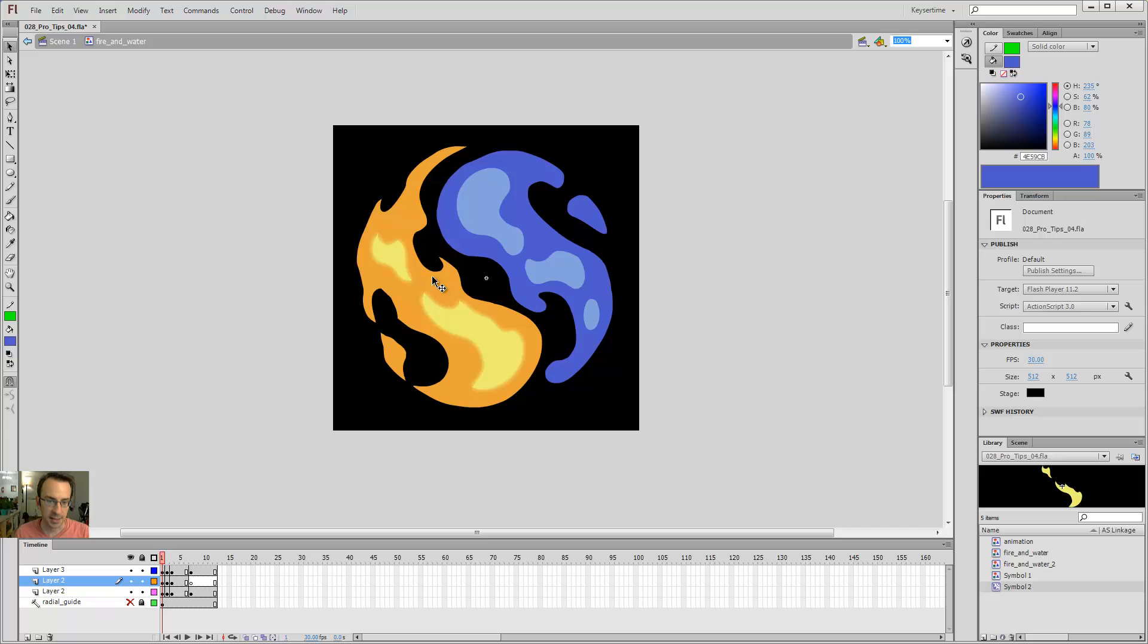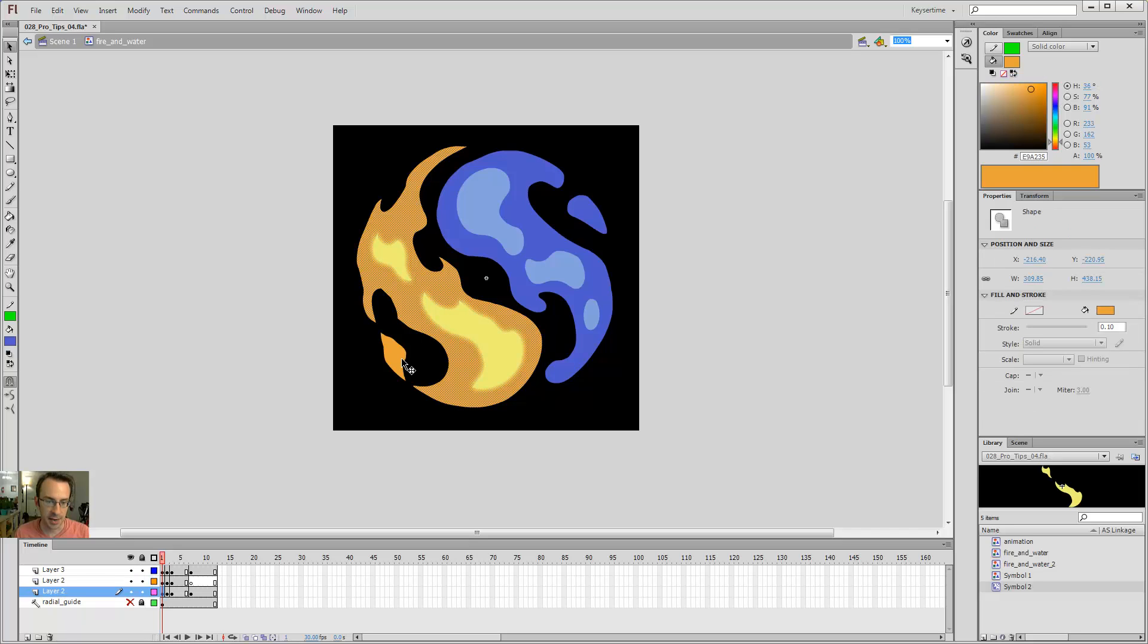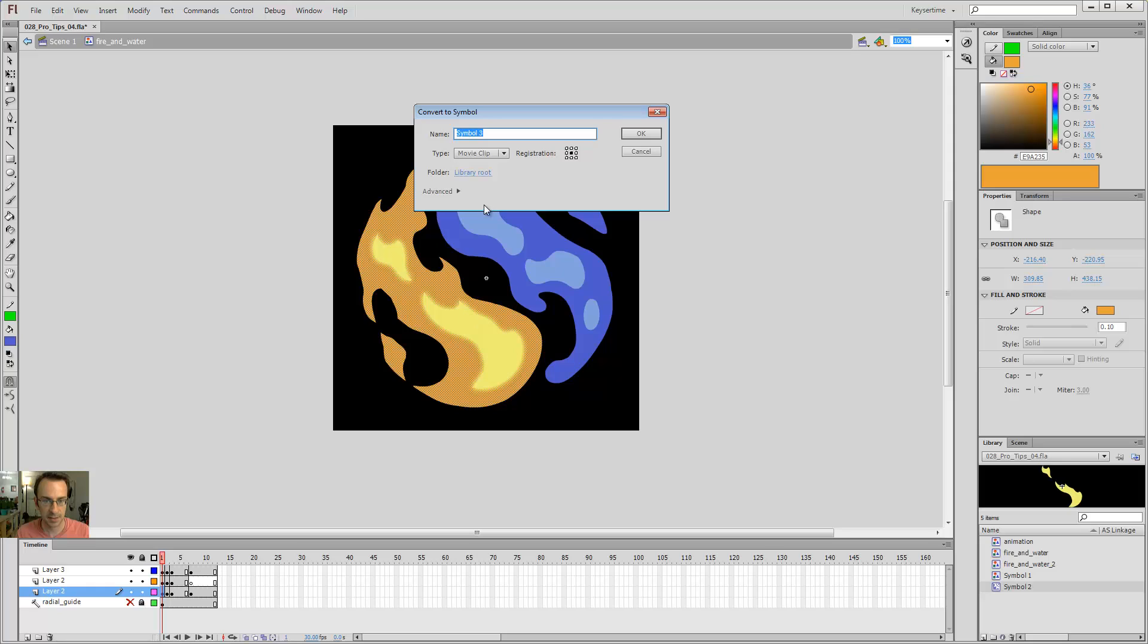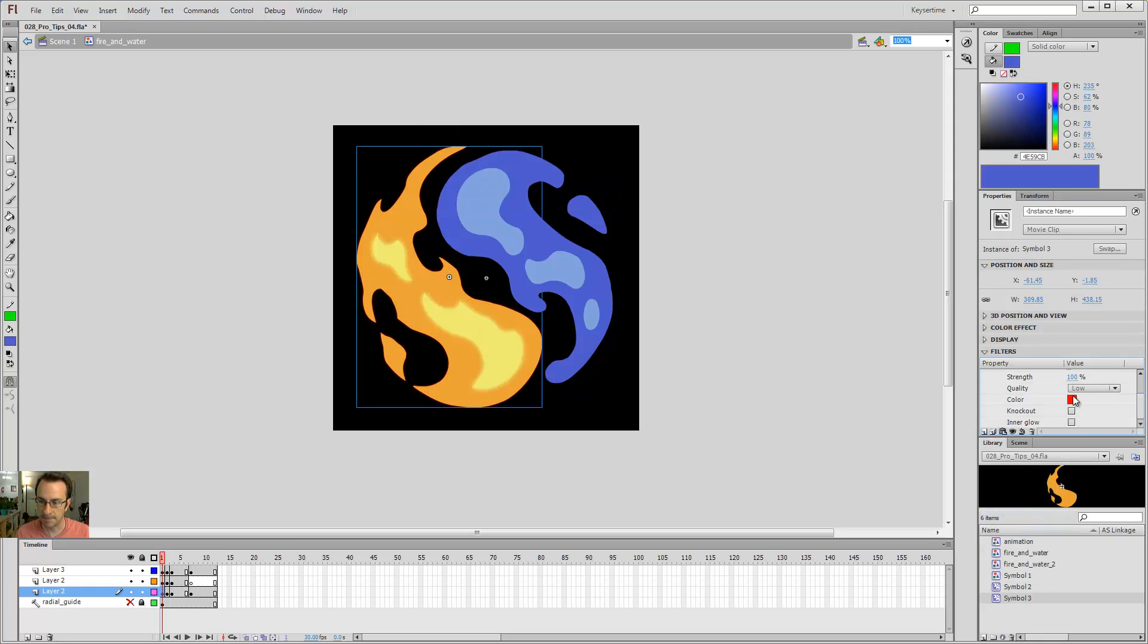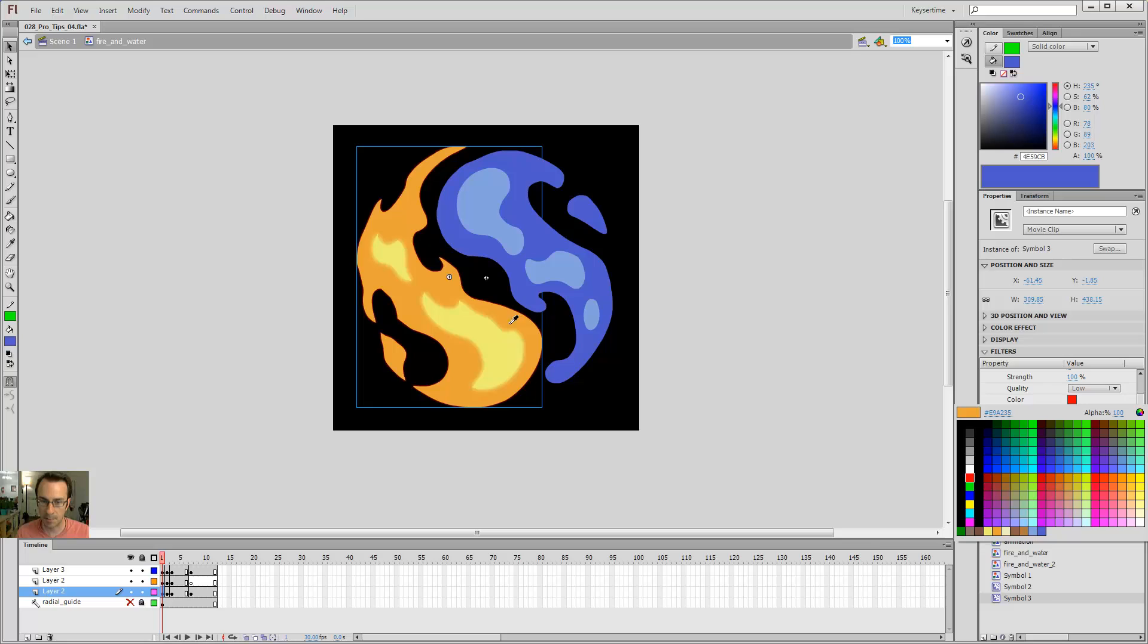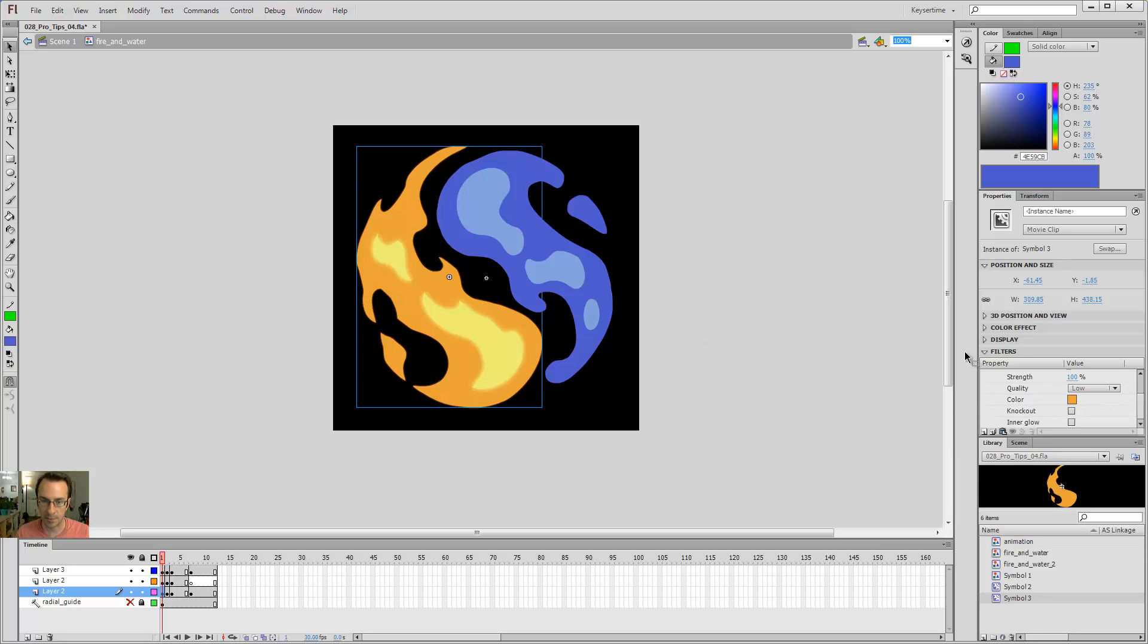Alright, so I got the yellow glowing in there. And I can select, by holding shift, I can select both fills. Hit F8. Movie clip. And then I can do a glow here. And we'll make that glow more of an orange. Make that guy high quality.